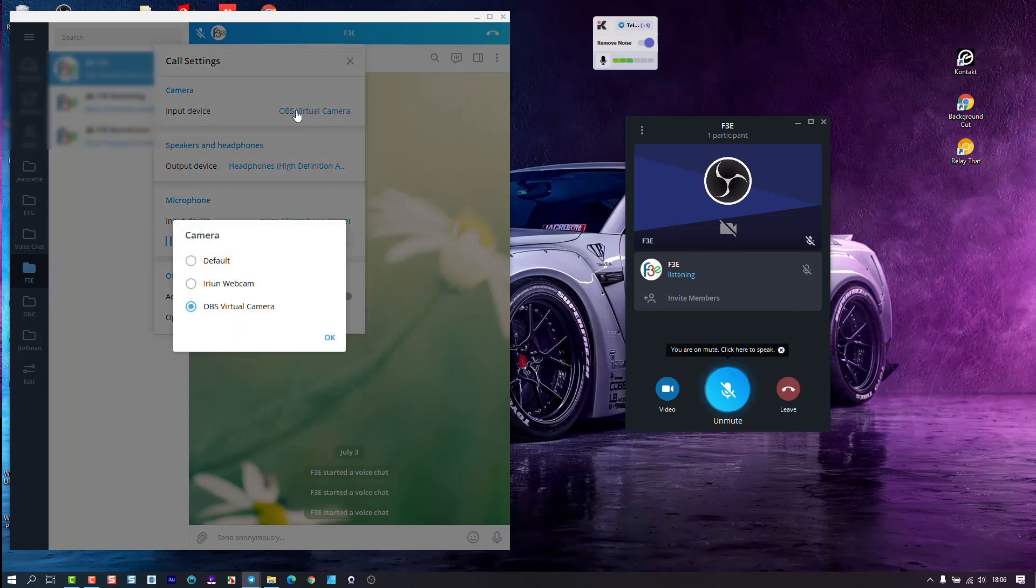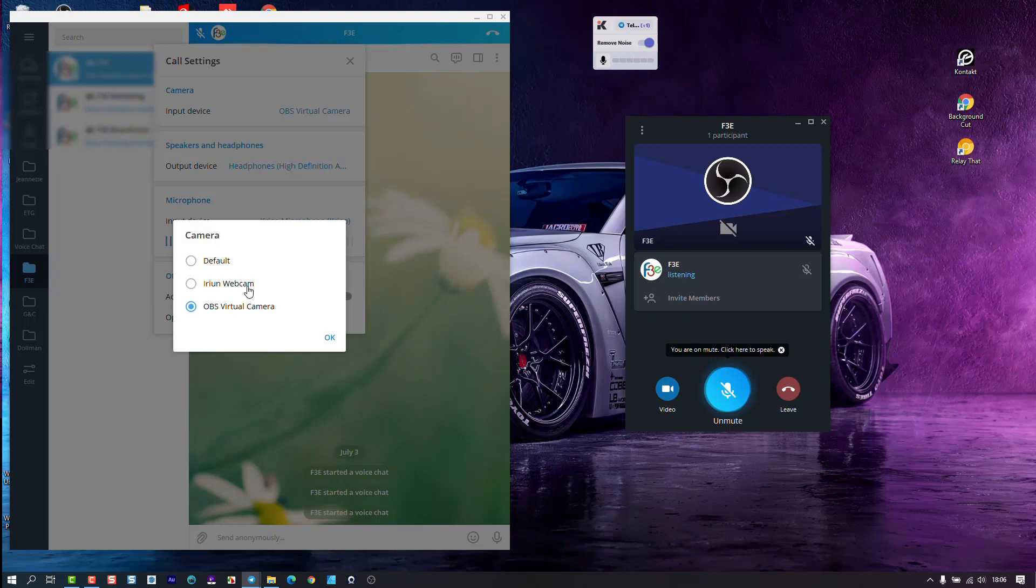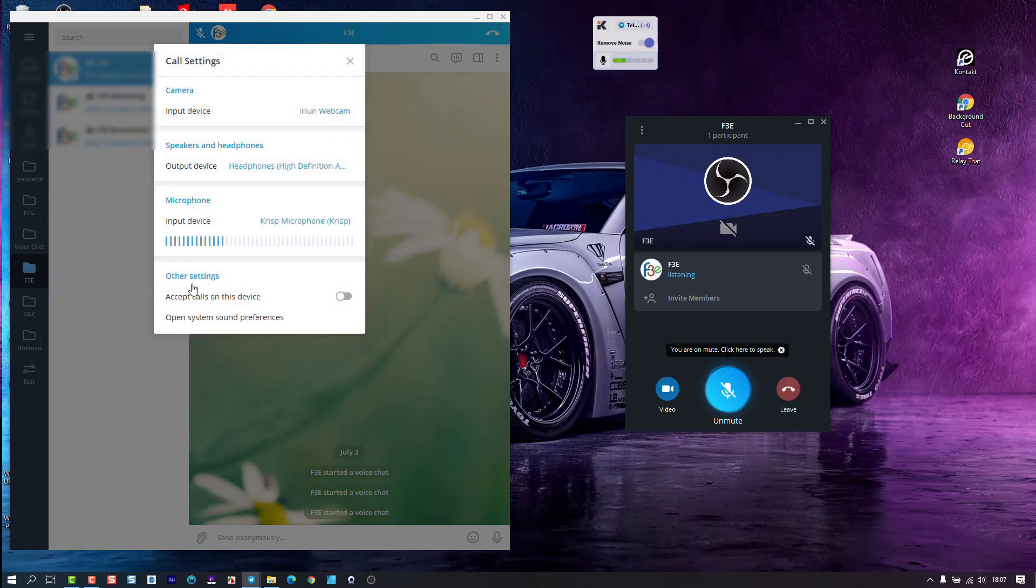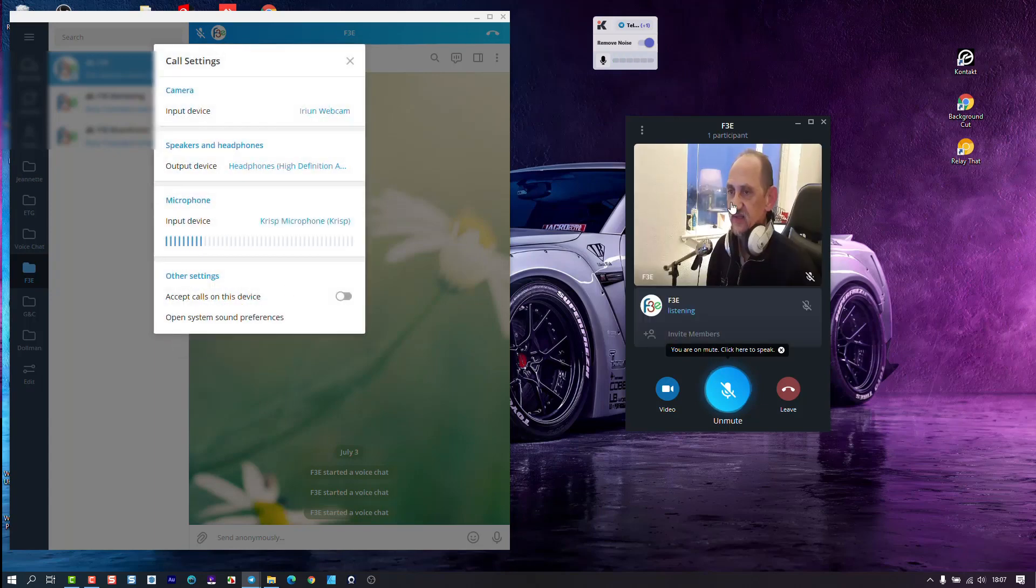So you go to input device and there you have the OBS camera and whichever default camera there is. I'm running Irian webcam, which is an application that runs connected to your computer and to your mobile device, and it turns your mobile device into a webcam for you.